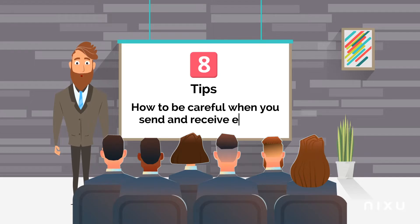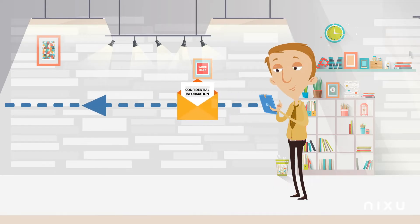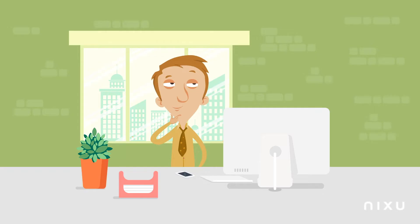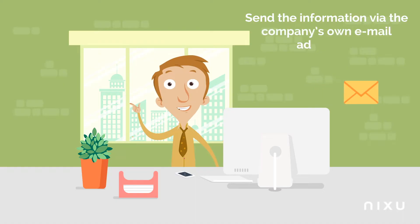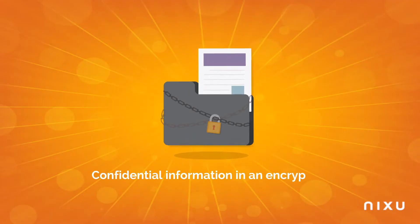Tip 1: Do not send any confidential information via email. If it is necessary to do so, you should only send the information via the company's own email addresses with the confidential information in an encrypted attached file with a password.